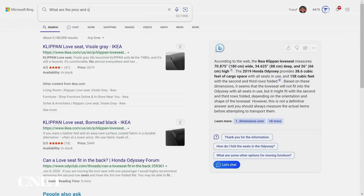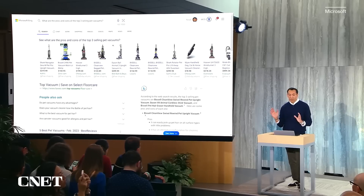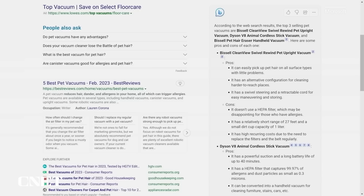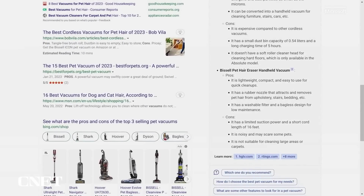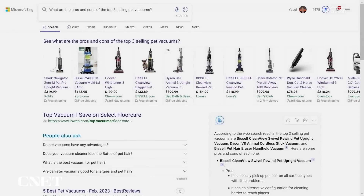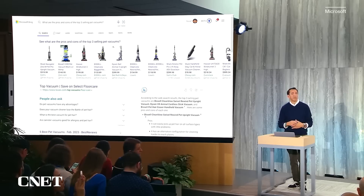Another example: when I'm shopping, I can ask Bing to search, find, and compare the top three selling pet vacuums, listing the pros and cons. Just take a look at how great this answer is — it has all three of the products, with super helpful pros and cons. Stop and think about how much time it would take you to compile that yourself. And as you can see at the top of the page, we still have advertising in this example, because we know when people are shopping, those ads are helpful.